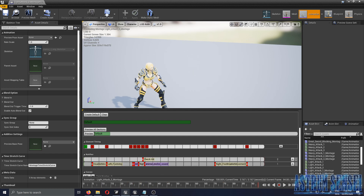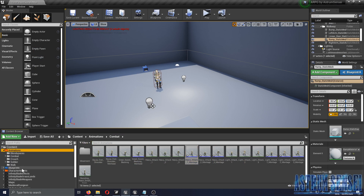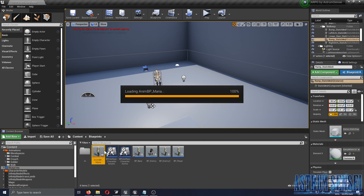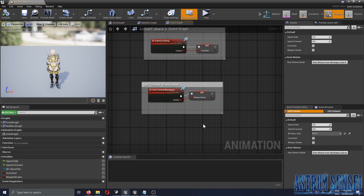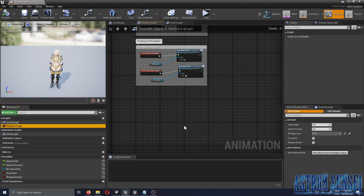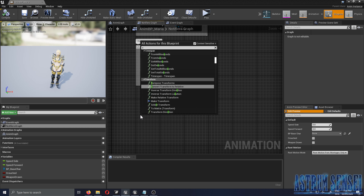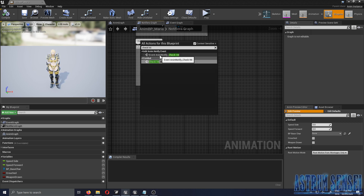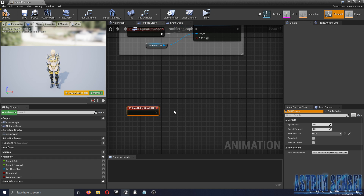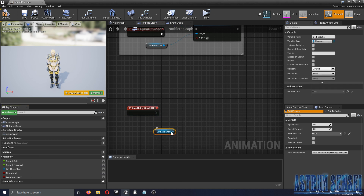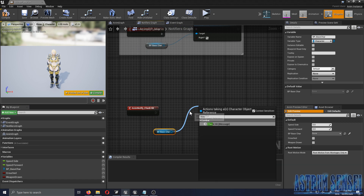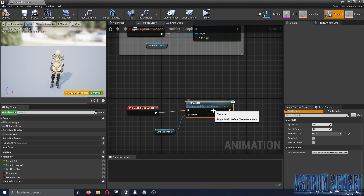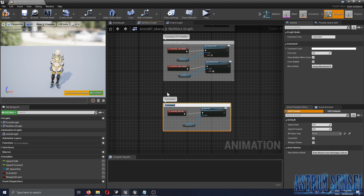I'll save and go to our animation blueprint — in the blueprints folder — and in the notifiers graph, type in 'Check Hit', the notifier we created. Use 'Event Notify Check Hit', get the character, and call 'Check Hit' which is the message of the event. I'll comment this section 'Check Hit'.